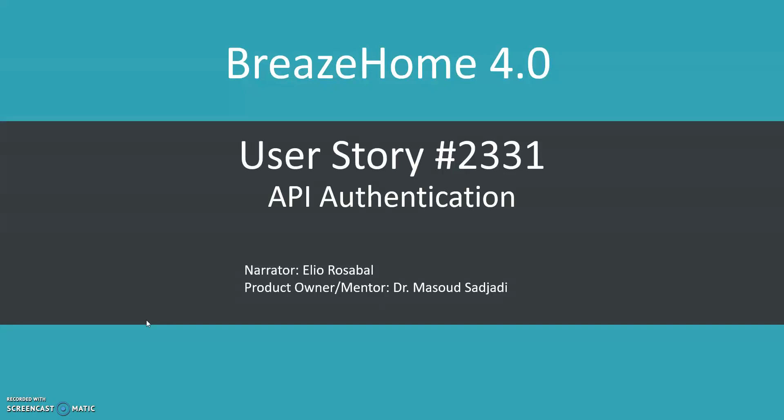Hello, my name is Helio Roosevelt and I'm a team member of Brism 4.0. The product owner and mentor of this project is Dr. Masuzajari. I'm going to be talking about user story 2031 which is API authentication.